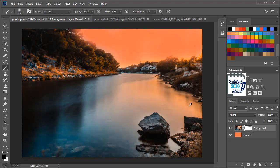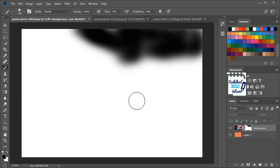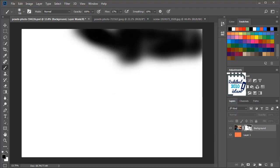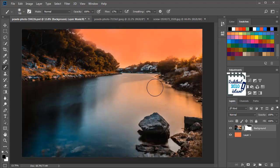If you hold Alt and click here then you can get a better view to see what's going on in this layer mask. Again let's hold Alt and click here.